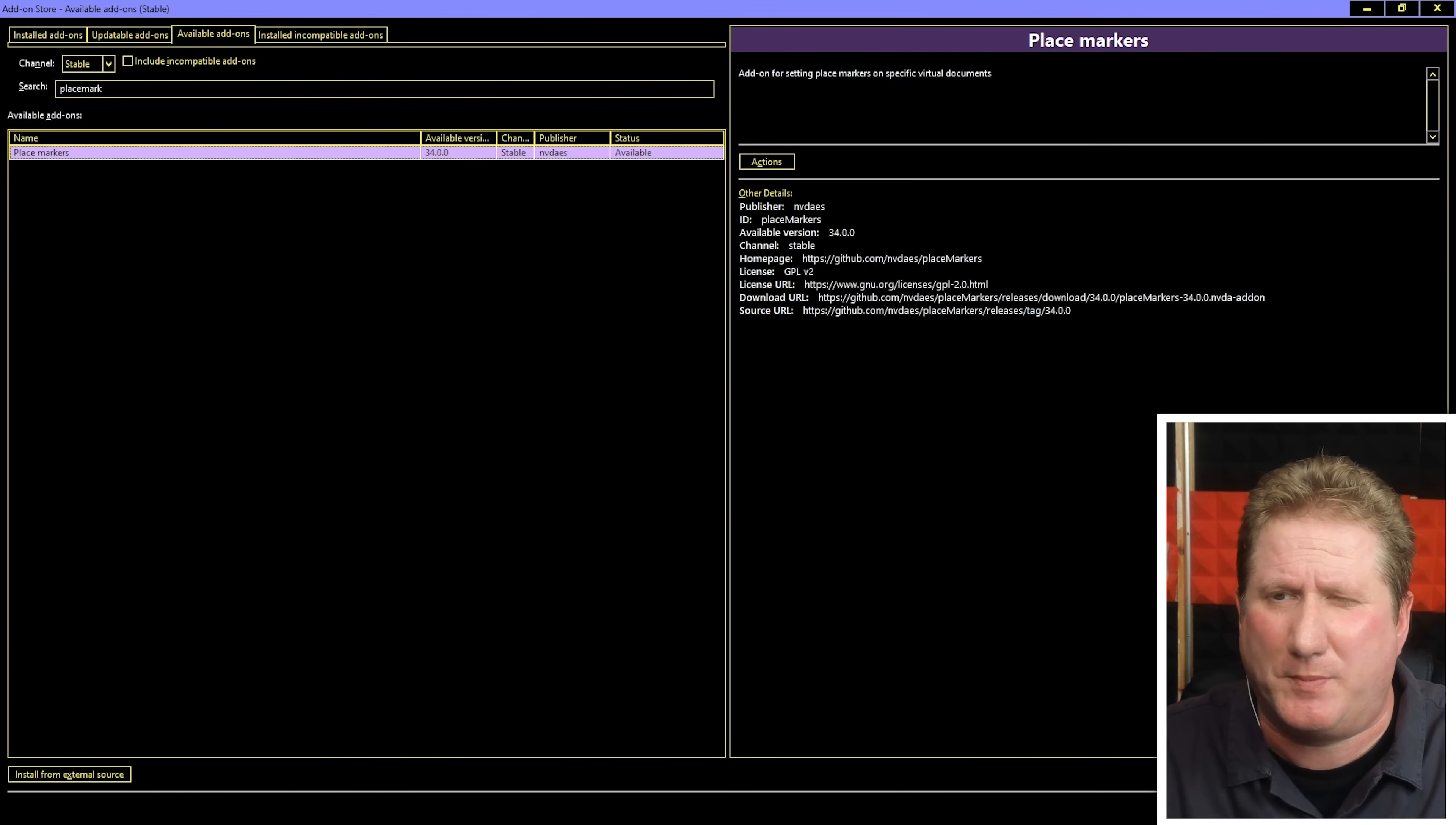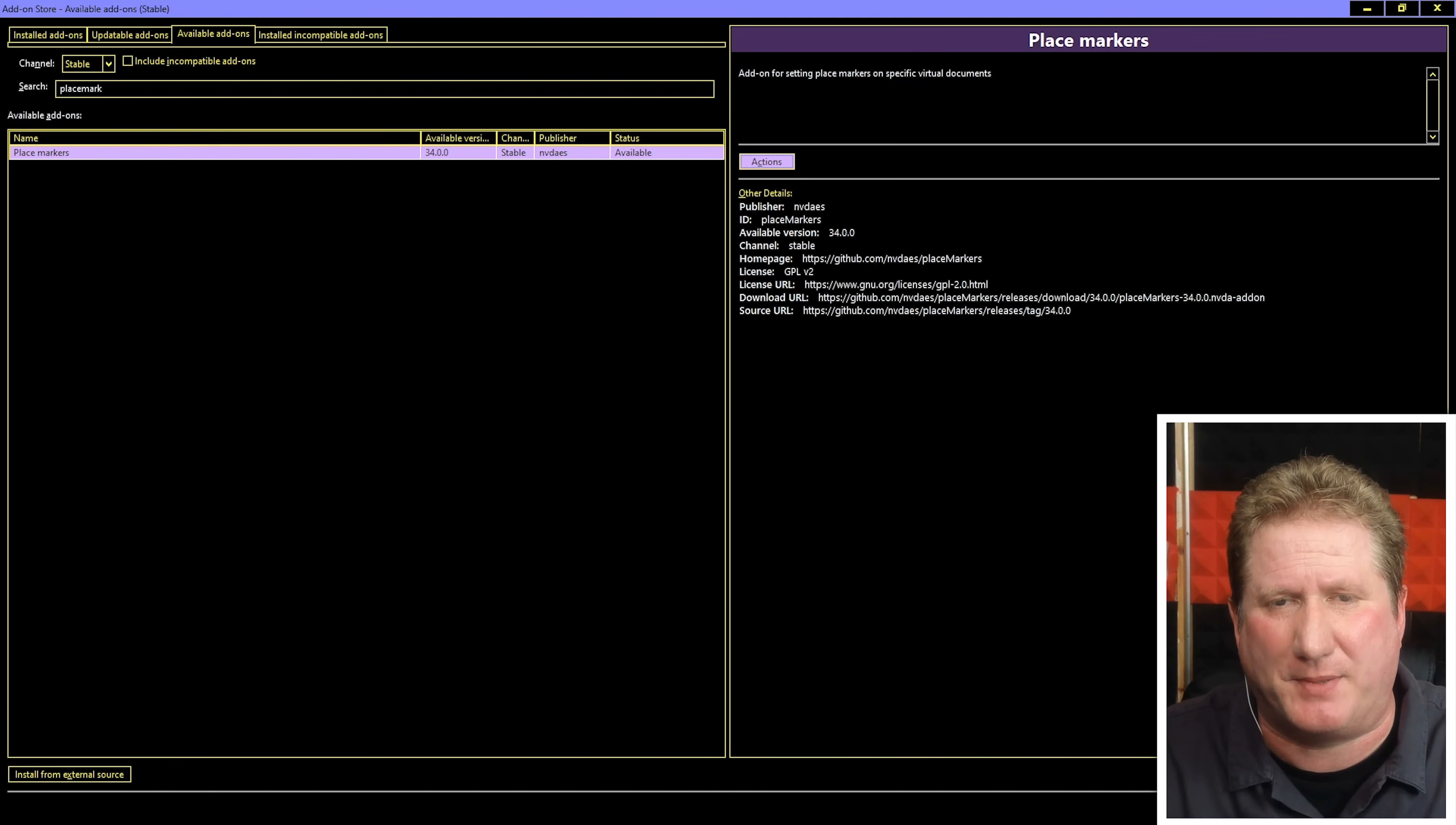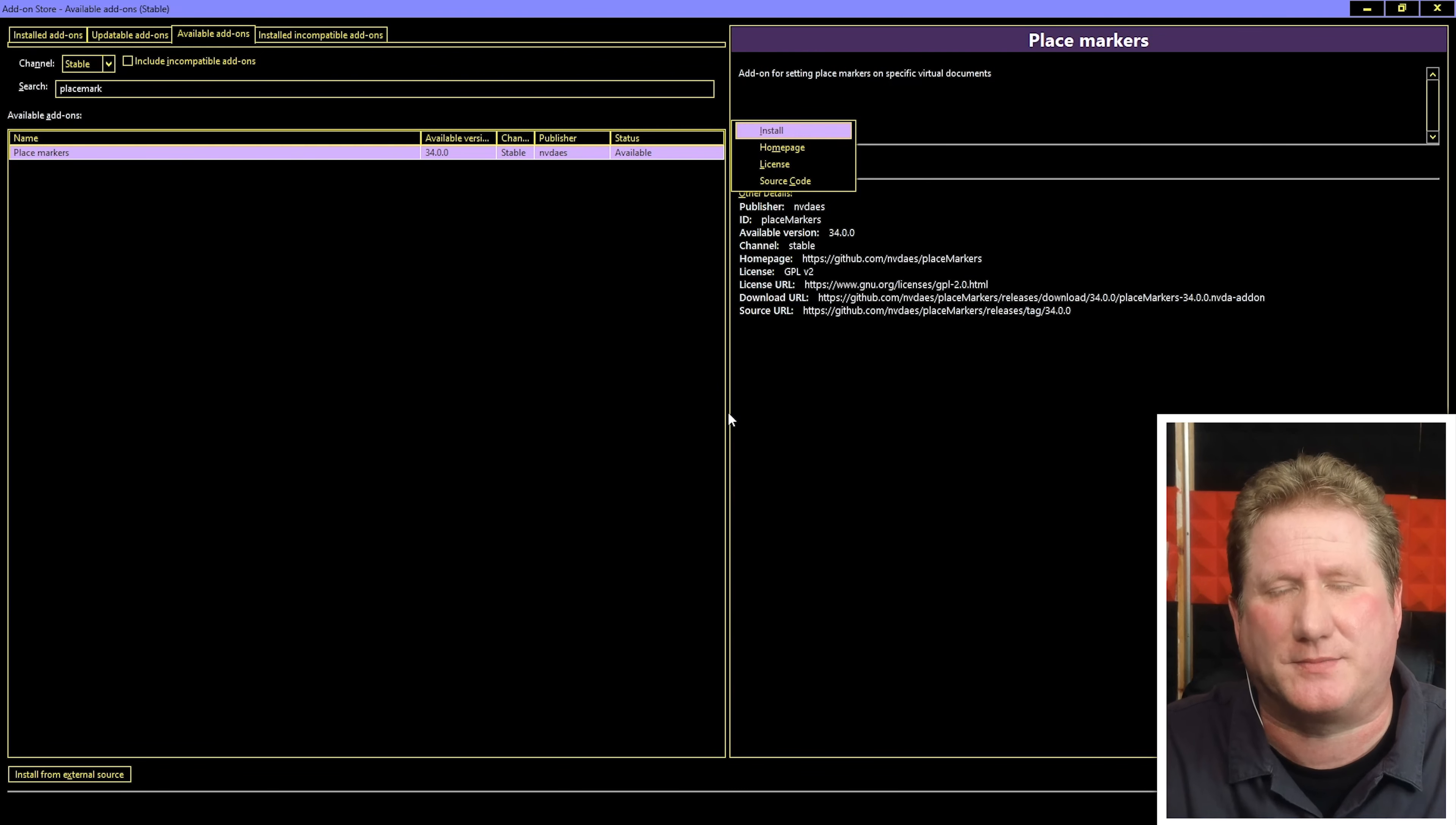Let's hit tab. Description edit read-only add-on for setting place markers on specific virtual documents. Let's hit tab again. Actions button. Tab again. Other details. The same options we had in the other list. So let's go back to that actions button. I'm just shift tabbing to go back. Let's hit enter on that. Context menu and arrow down. Install. Home page, this will take to the home page of the developer. License. Source code to go to GitHub to see the actual source code. Install, and back up to the top install. You know what, I'm going to do it.